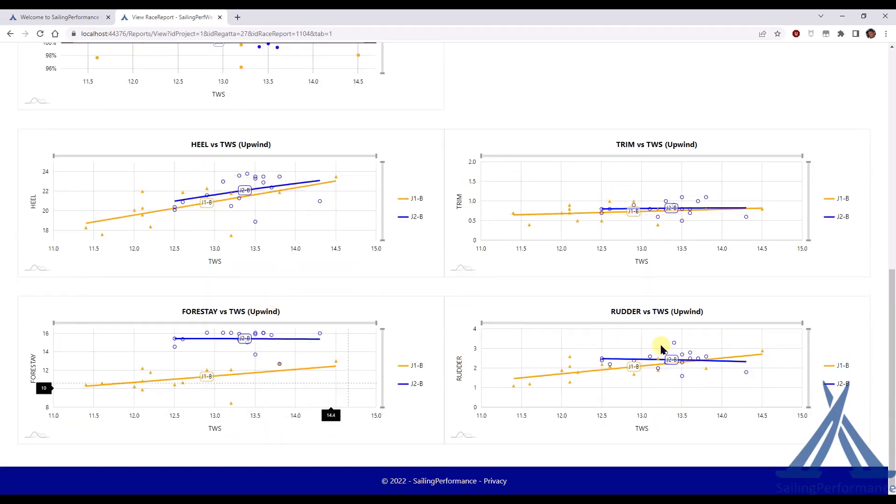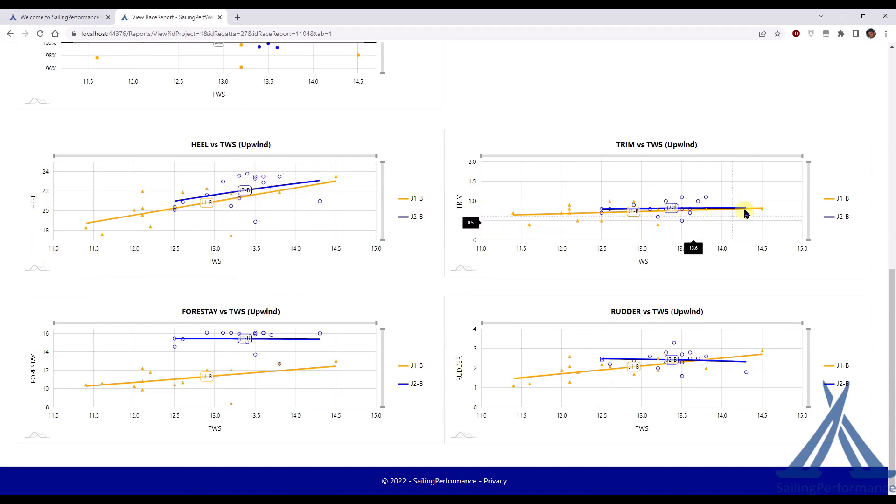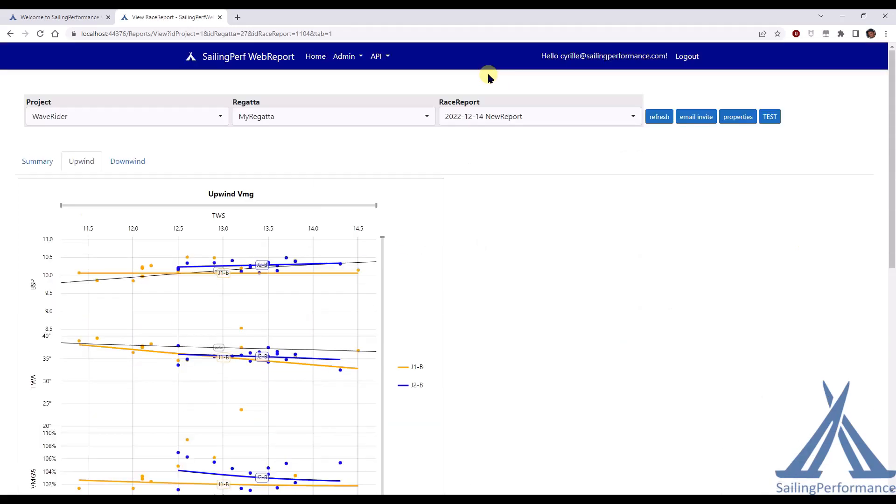And then we've got four XY graphs with true wind speed in function of heel, everything upwind. Trim, rudder, forestay. And then we should have something similar here in the downwind.